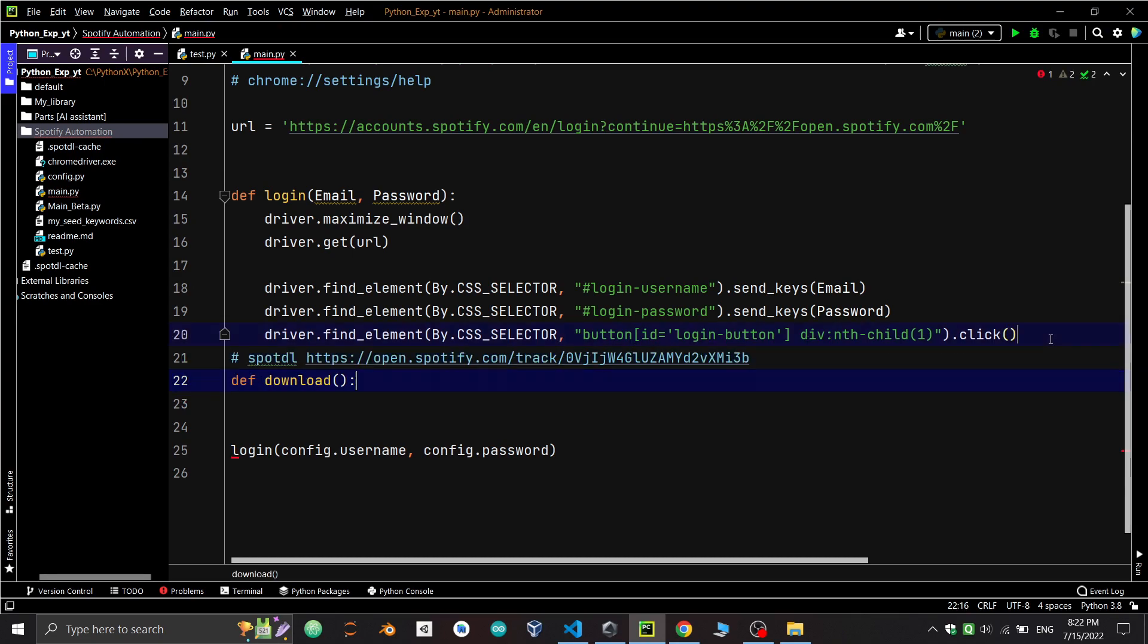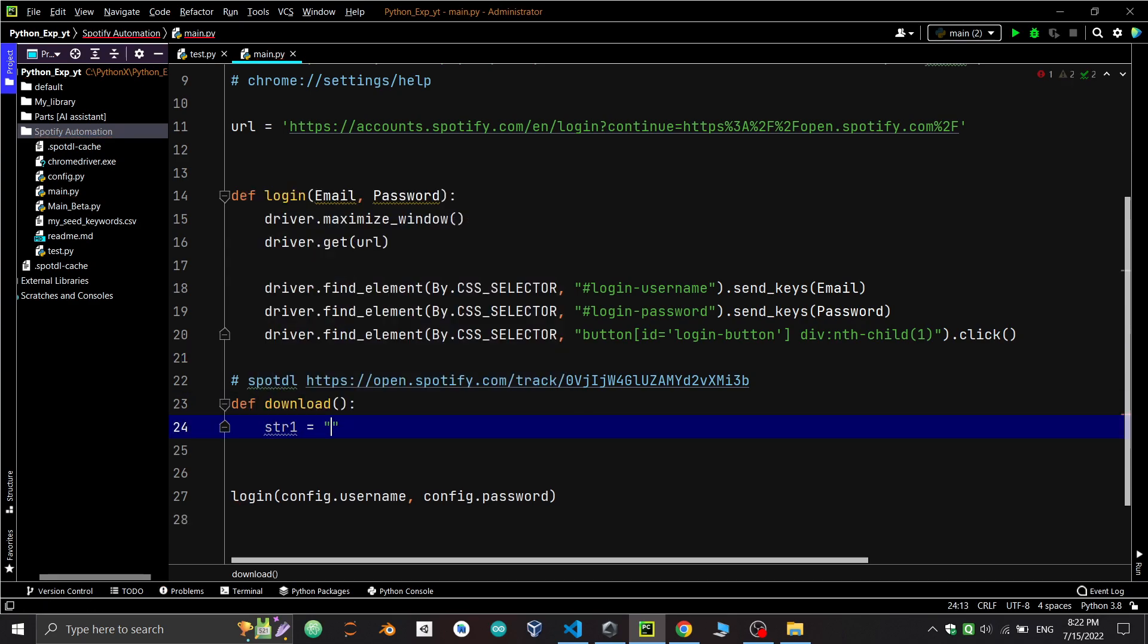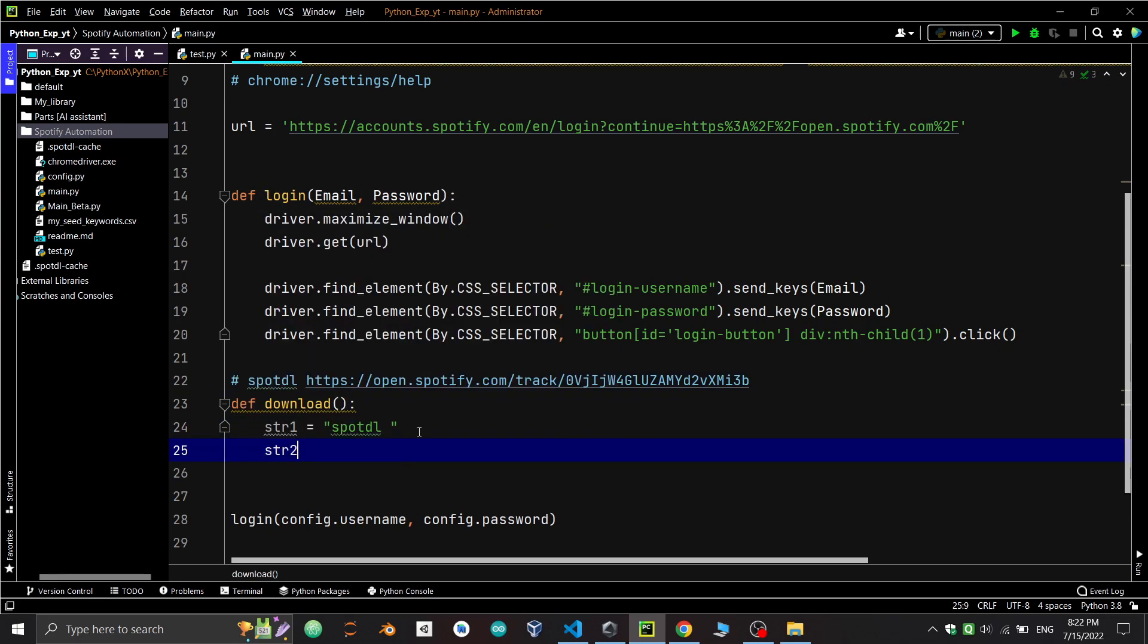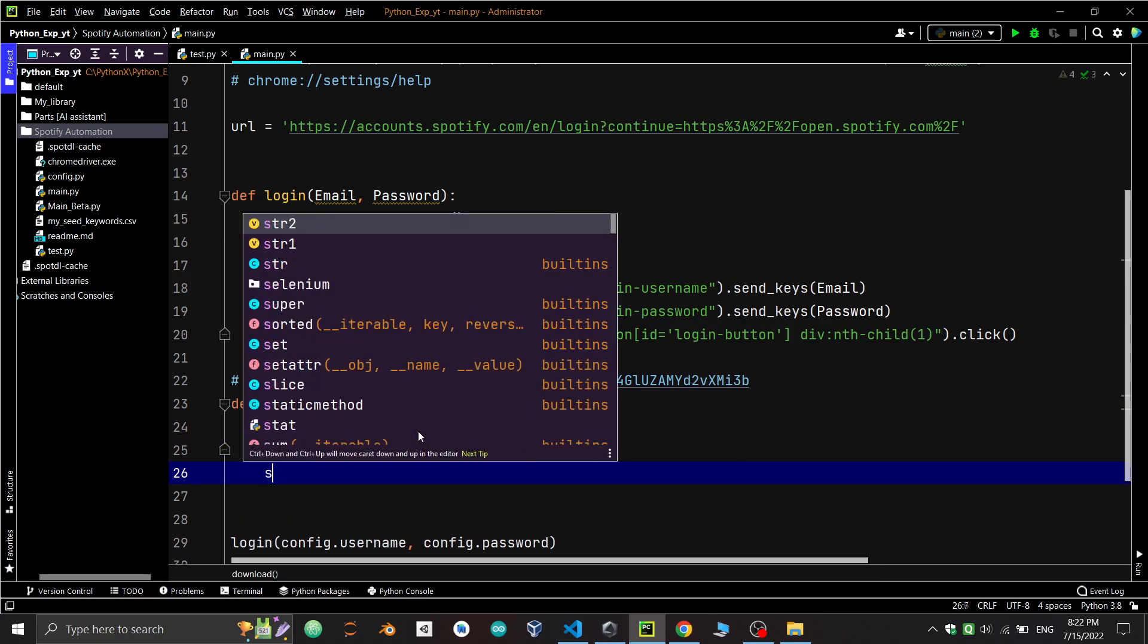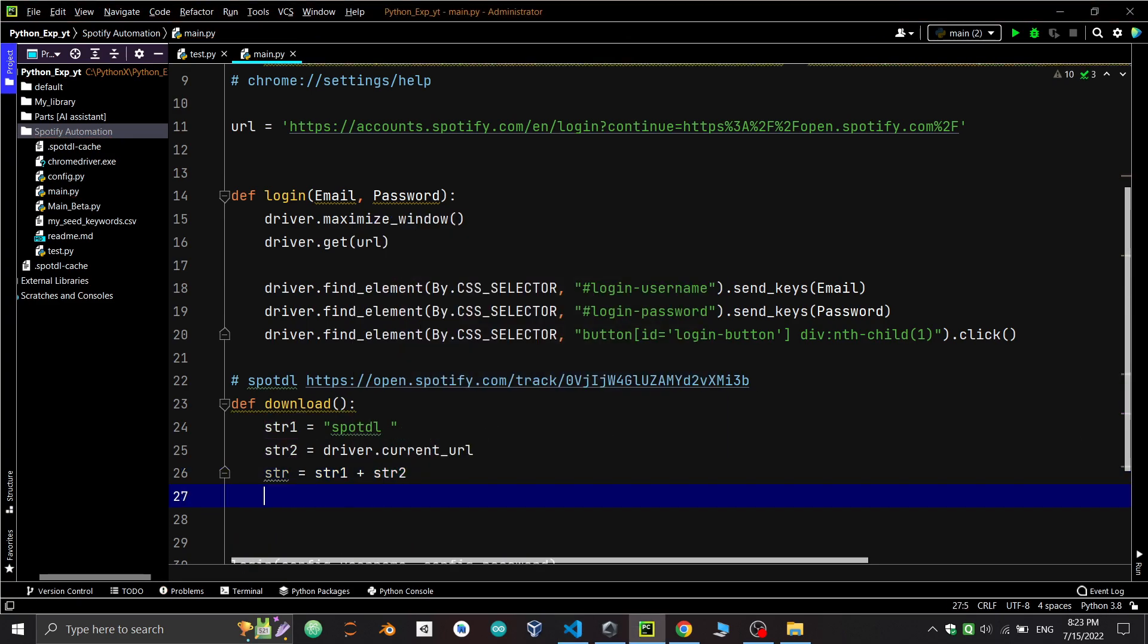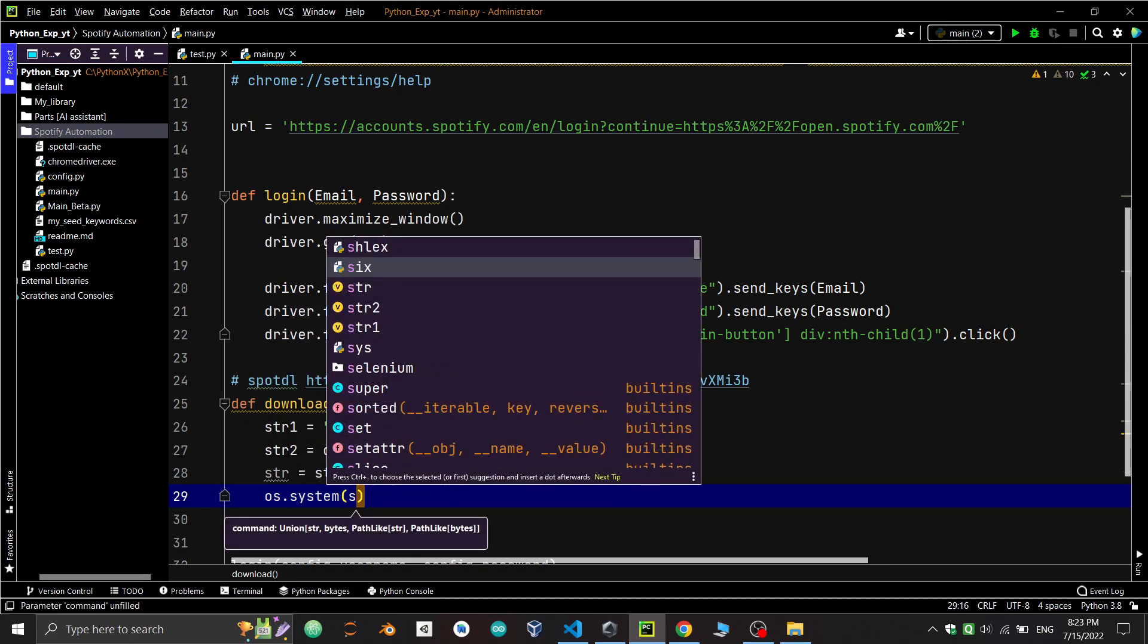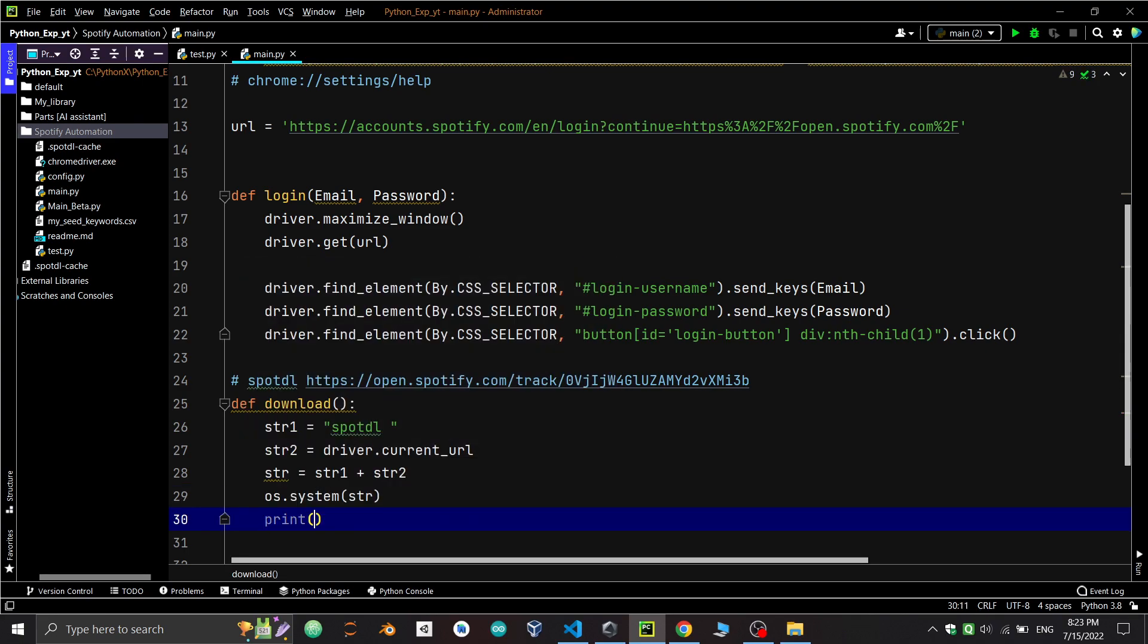We'll make two strings and add string1 and string2. String1 is spotdl - remember to give the spaces as you can see in the example. String2 will be the link of the song. To get the current URL from the browser we'll do driver.current_url. Now we'll make a variable string, add both strings, and append it in the os.system method. The os.system method executes the command in a subshell and the command generates output that's sent to the interpreter with standard output stream.